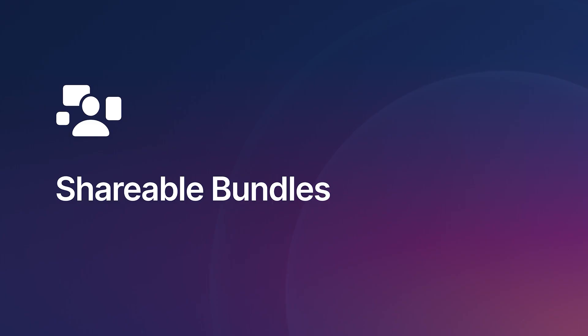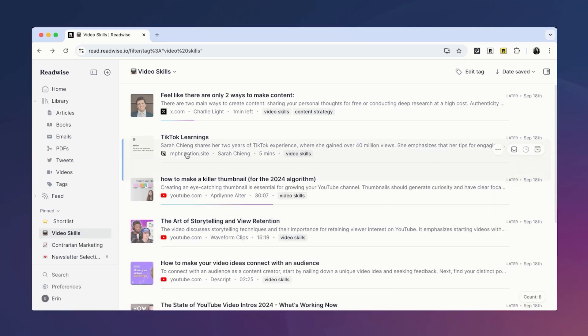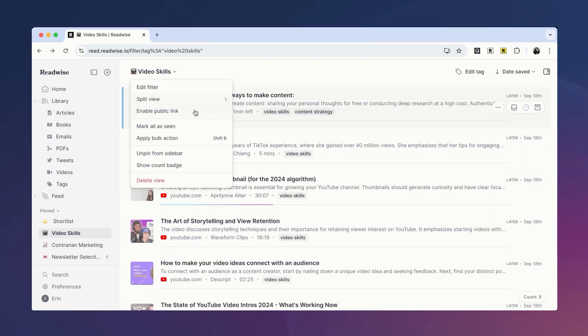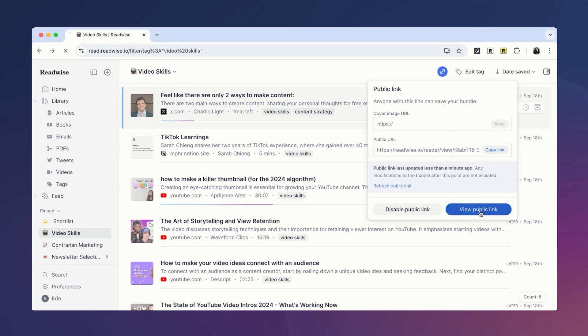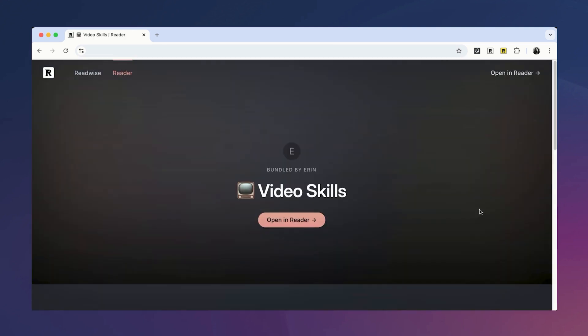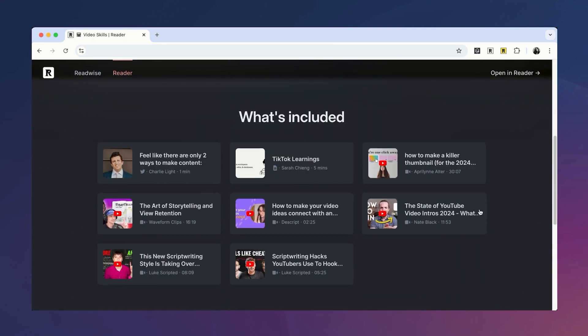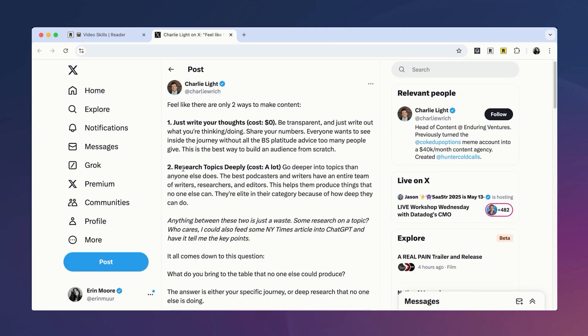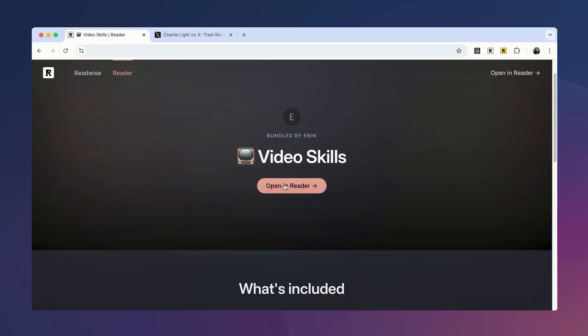Last but not least, if you have a collection of documents you think others would appreciate, you can share it using our bundles feature. To create a public bundle, simply open your filtered view and click Create Public Link. From here, you can add a header image and it will create a custom landing page for your filtered view. Friends can either open the original documents or, if they have their own Reader account, they can subscribe to your bundle and receive any existing and new documents you add to that filtered view.